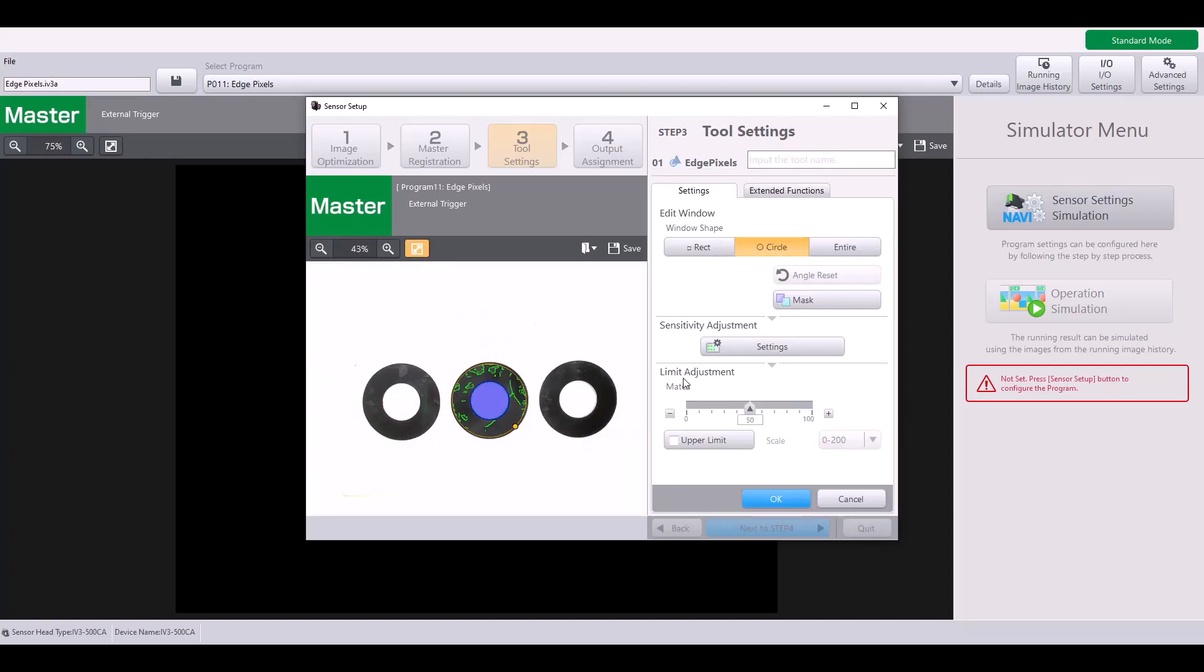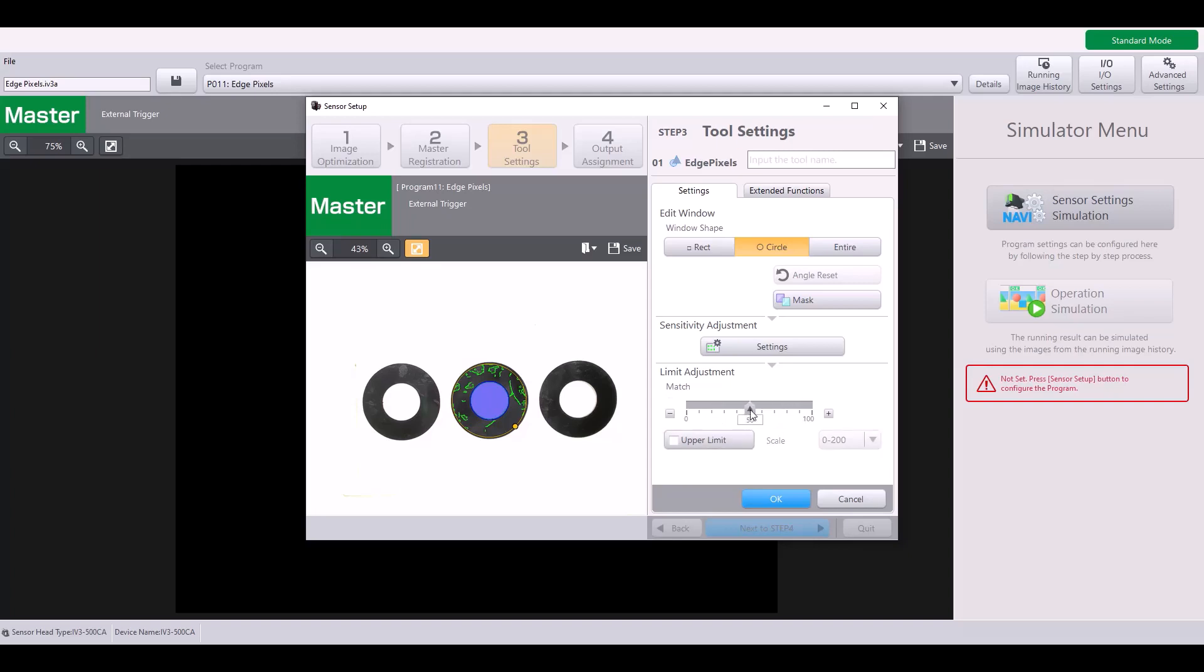The last thing is to set the limit adjustment. By default, this will be 50%, meaning that if I have a matching rate of 50% or greater, this would be considered a good part. And if I have less than 50%, that would be considered a bad part. You can also enable an upper limit if having too many edge pixels is considered bad as well.